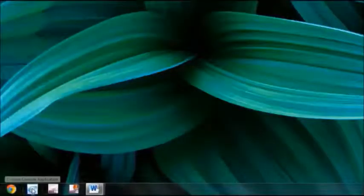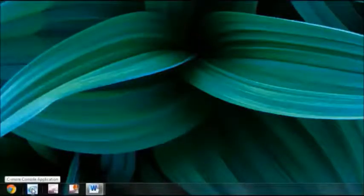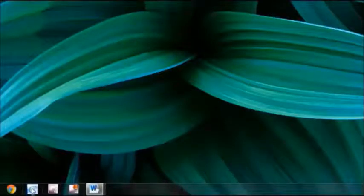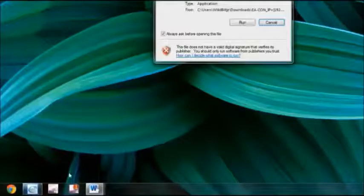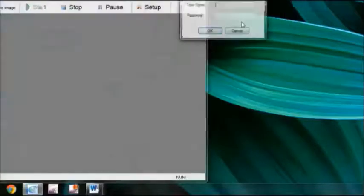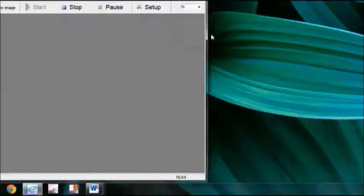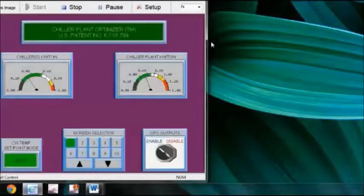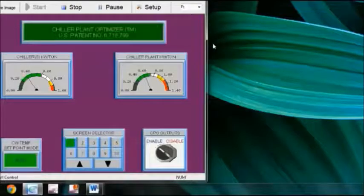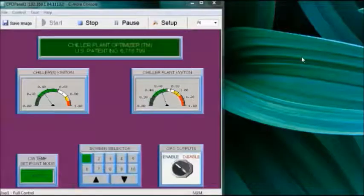With an Ethernet connection and an IP address assigned to the display, you can use your browser and download a screen console to your computer. Once you have that installed, you can click on the icon — it will bring up a login where we provide a username and a password — and it will bring up the display just as it is in real time. This is the first screen of the display and it gives an immediate picture of the chiller plant operation.